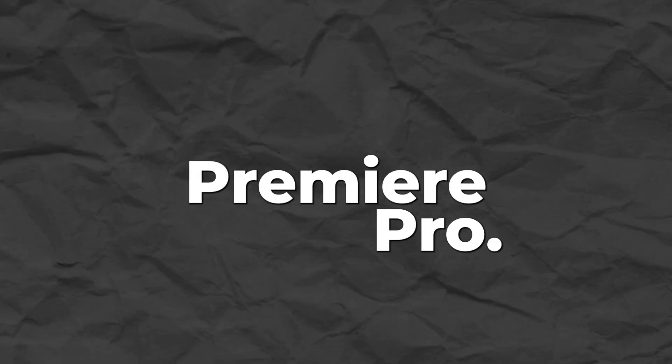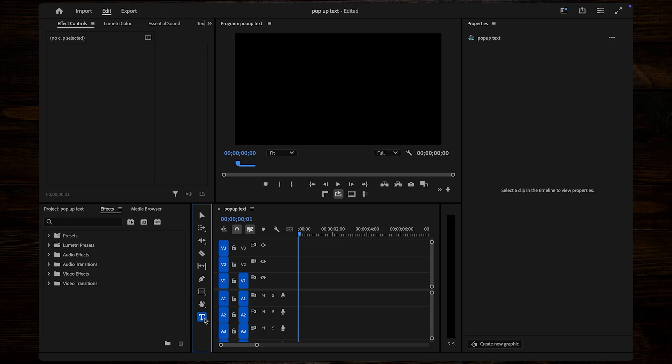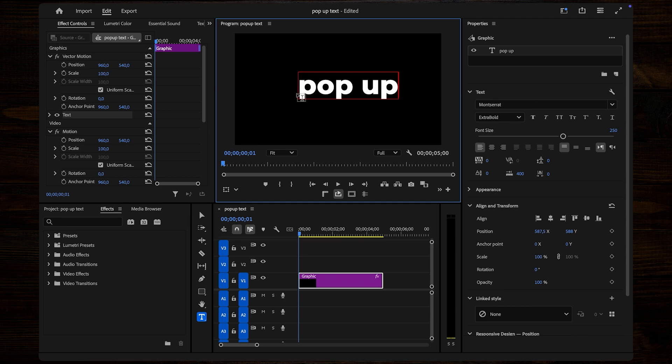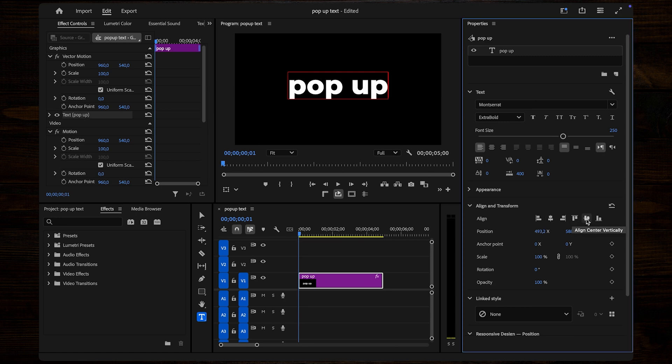I'll show you how to create a super cool stretch pop-up effect for your text in Premiere Pro. First, select the Type tool and add your text. Adjust it to your liking in the Essential Graphics panel to make sure it looks just right.